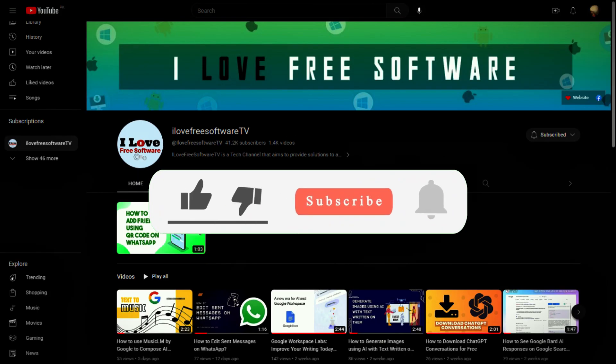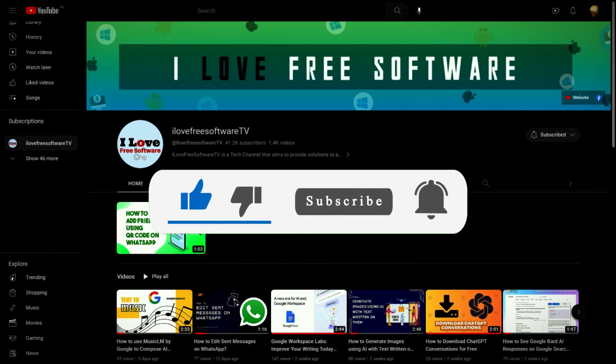Before we begin, make sure you hit subscribe and tap the bell icon to get daily tech videos.